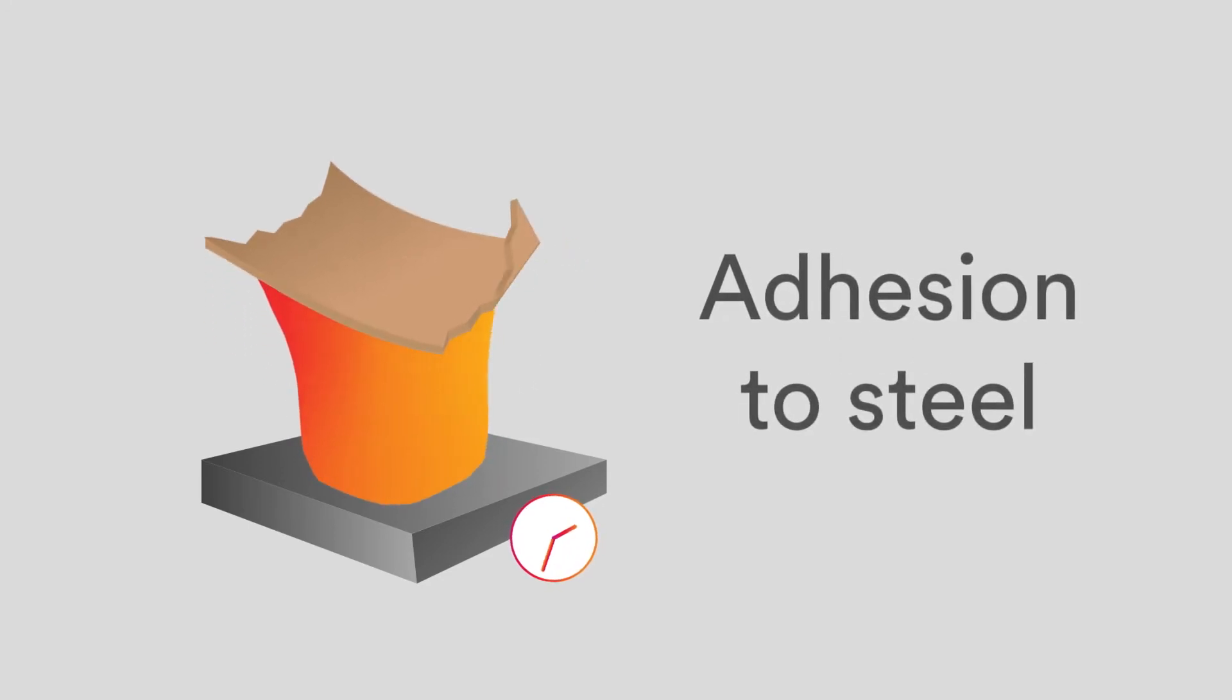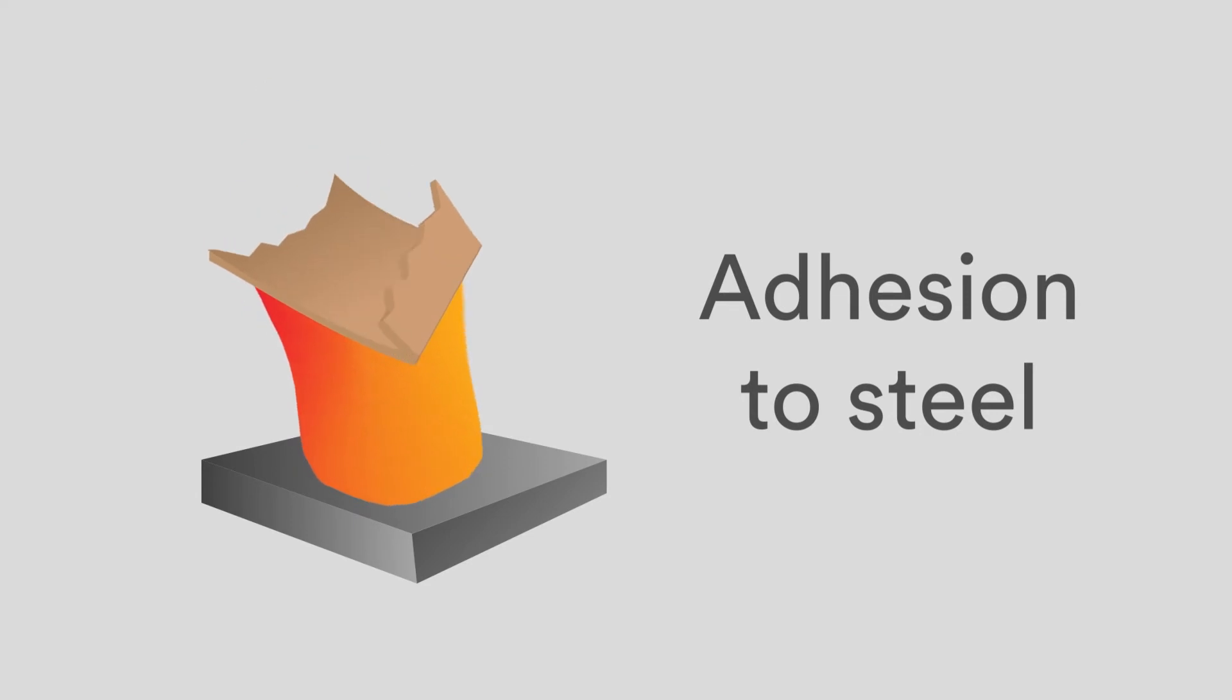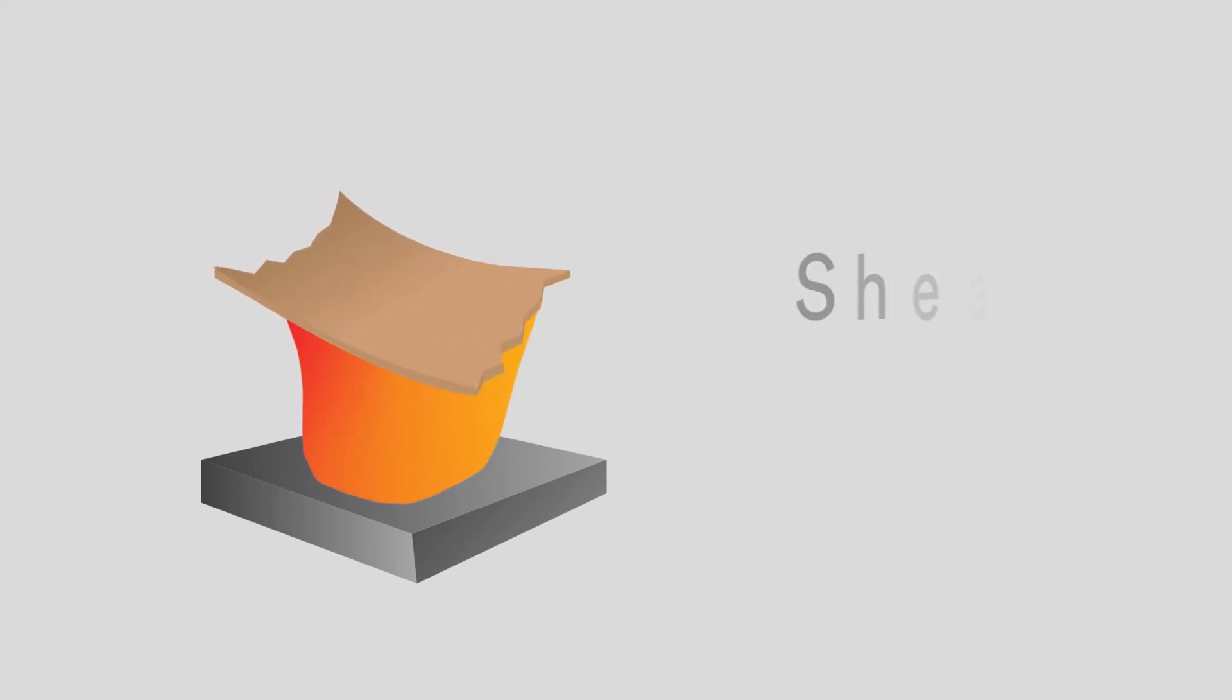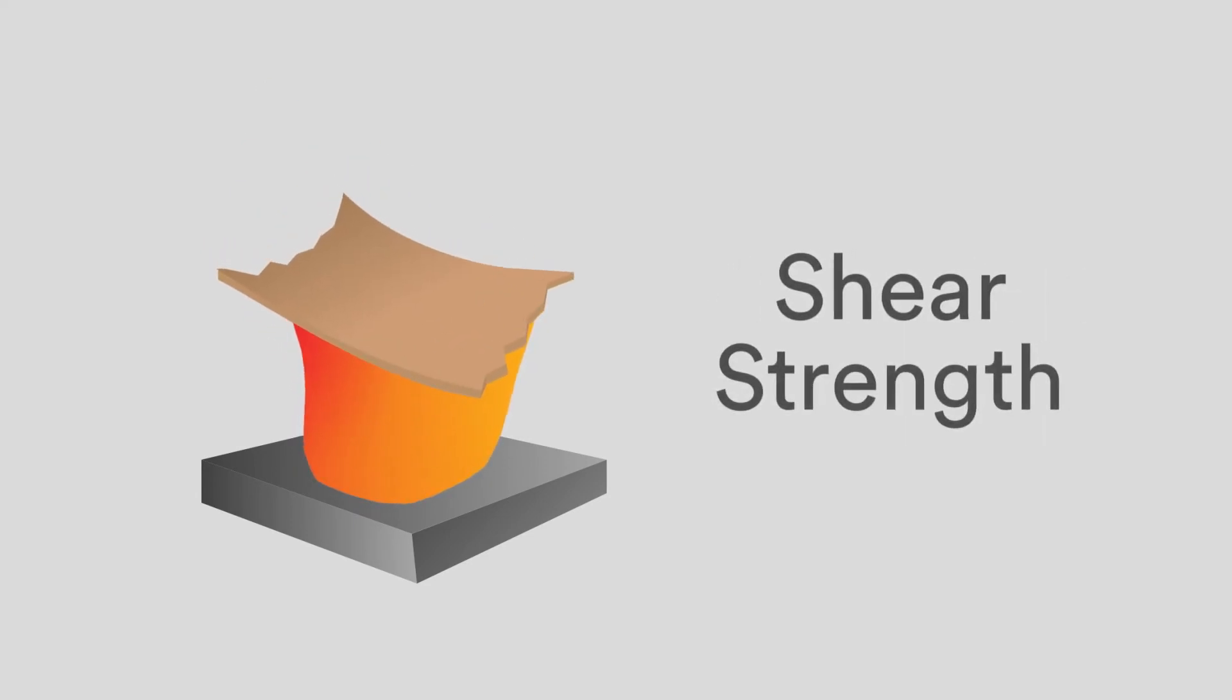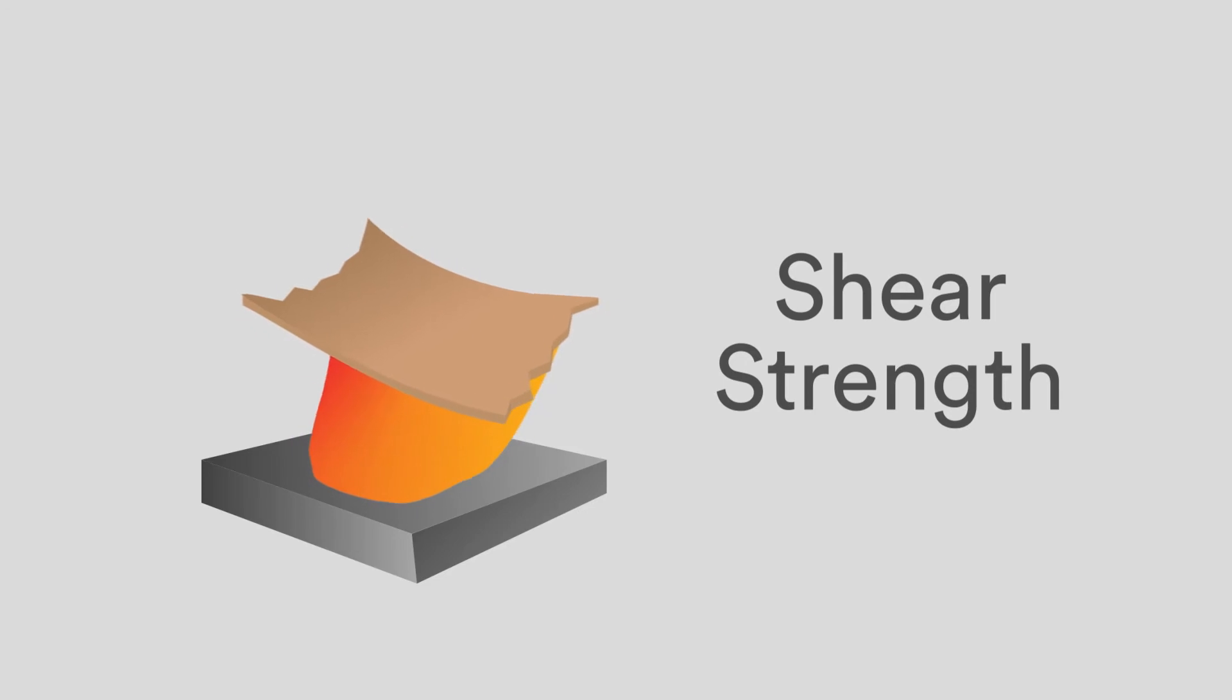Adhesion to steel describes the resistance of the adhesive to a 90-degree peel or 180-degree peel from the steel surface. Shear strength describes how resistant the adhesive is to force working parallel to the adherent surface.